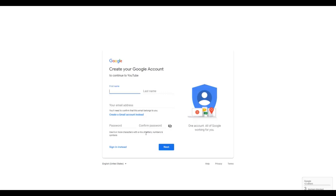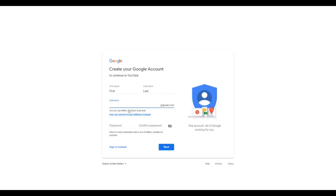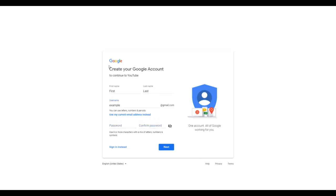You can just fill everything out here. Put in your first and last name. Then you can either put in an email address that you already have, or you can create a new Gmail instead. You have to create a new Google account, which also comes with a new Gmail. Then just create a password and click next. It's pretty self-explanatory, that's how you create a Google account.